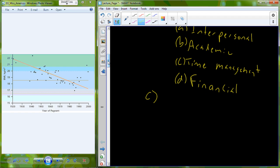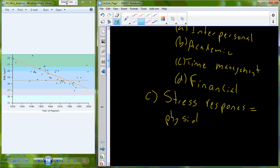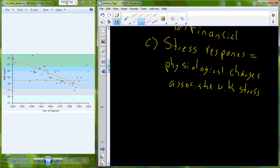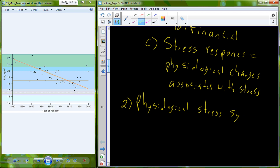When you interact with a stressor, that leads towards a stress response. The stress response is associated with the physiological changes that occur because of the stress. Our bodies have been created to be able to deal with stress to a certain limit, and we have a physiological stress system that helps to manage that physiological response.